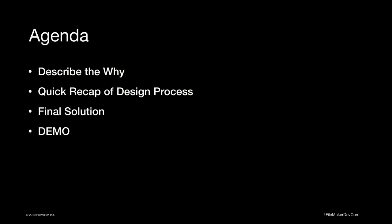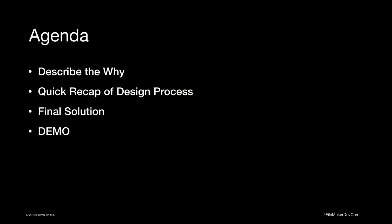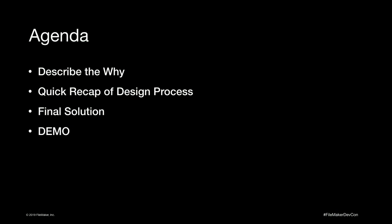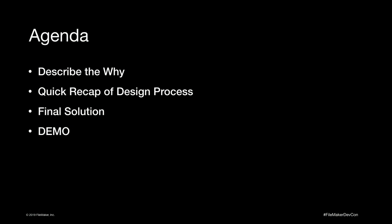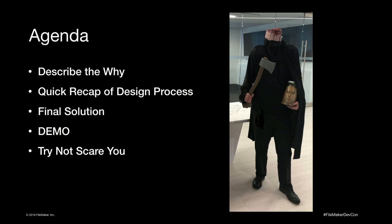Quick agenda: I'd like to describe the why, why we decided to go with perform script by name in our solution, why you should consider it, a quick recap of our design process, final solution details, and a demo. And I'll try not to scare you, I'm going to go fast, but I'll try not to scare you like I do the older kids on Halloween.